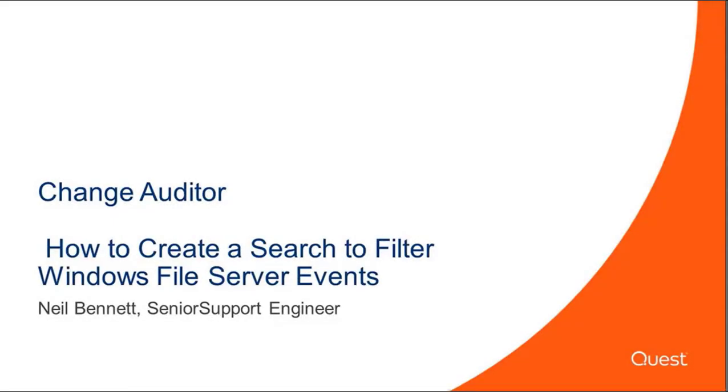Hello, my name is Neil Bennett, Enterprise Technical Support Advisor. Today we will be talking about ChangeAuditor 6.6 and how to create a search to filter Windows file server events.